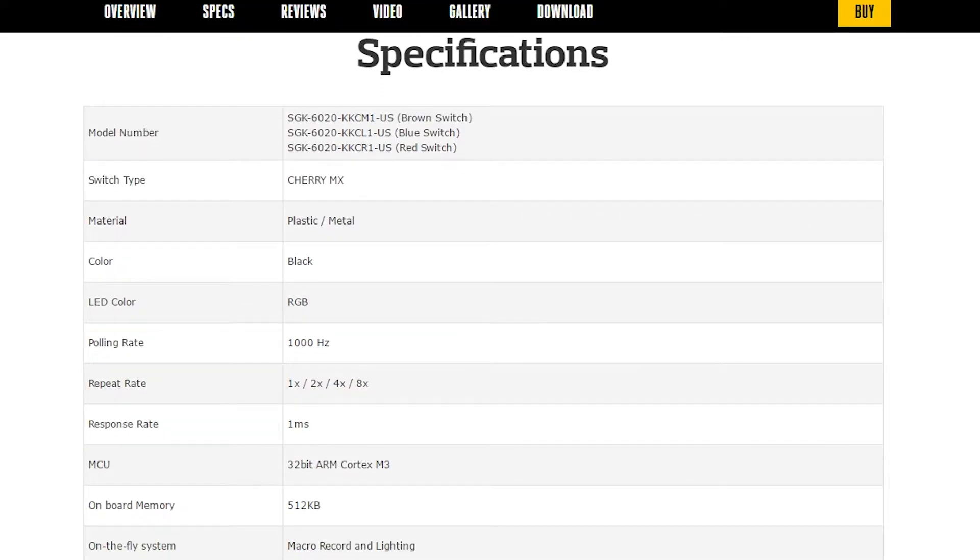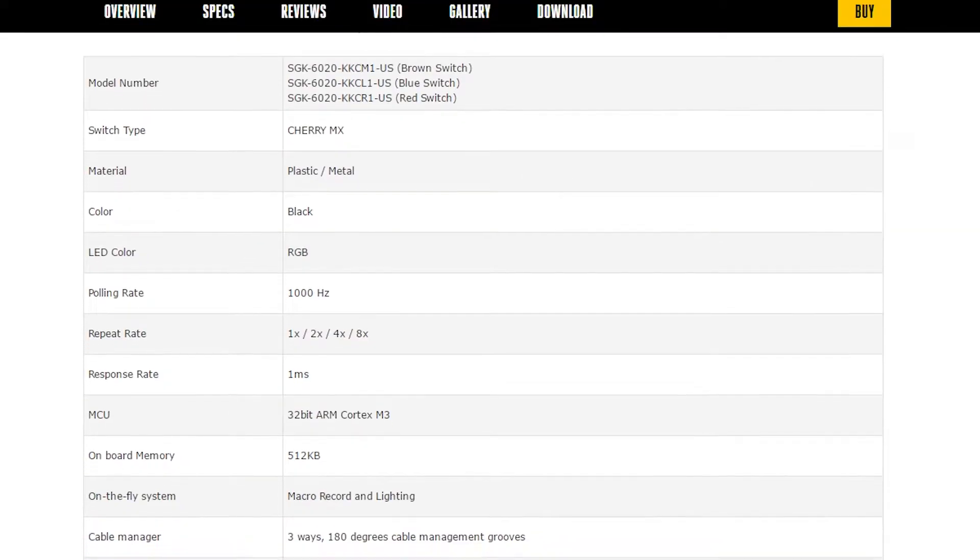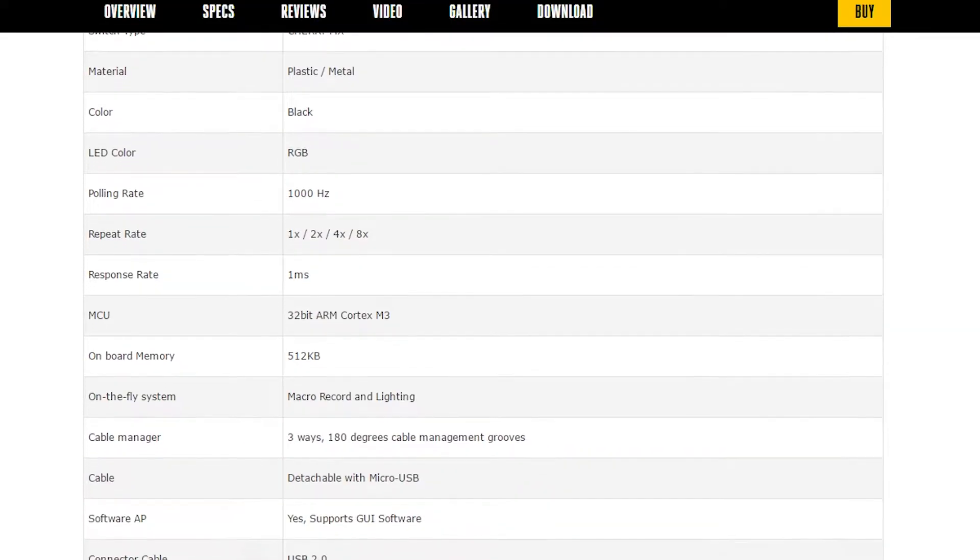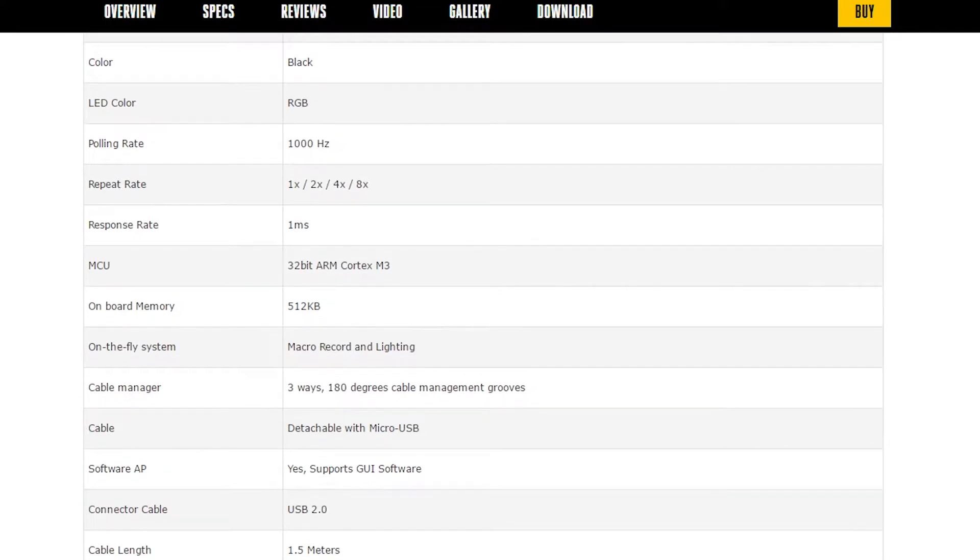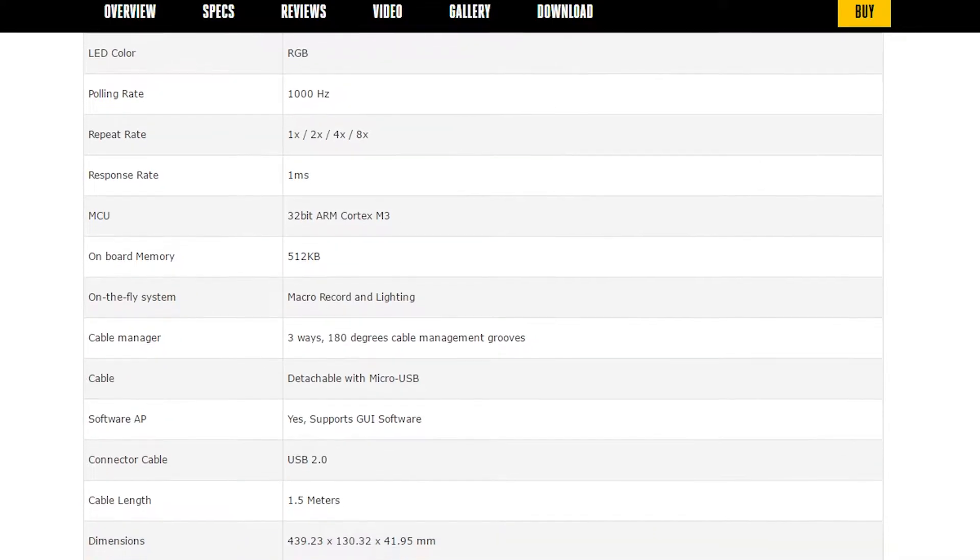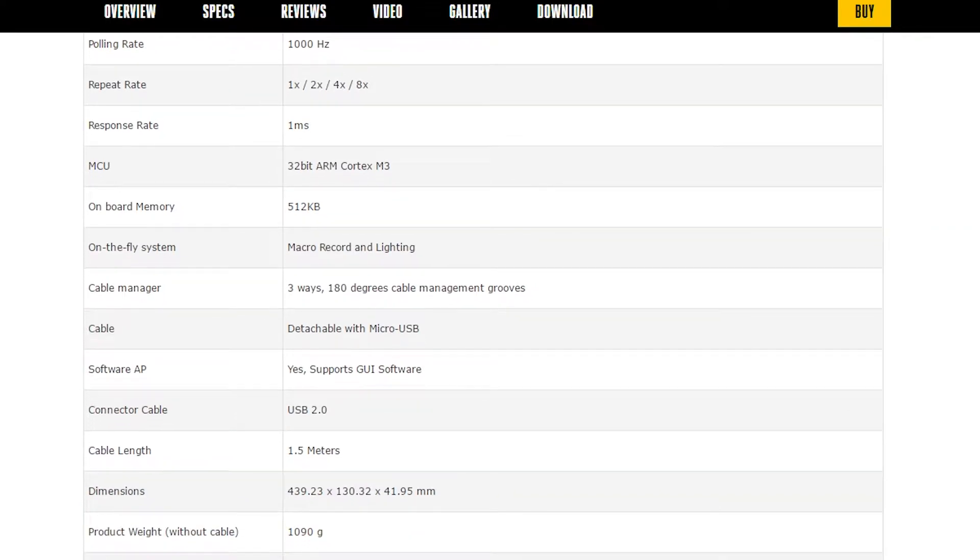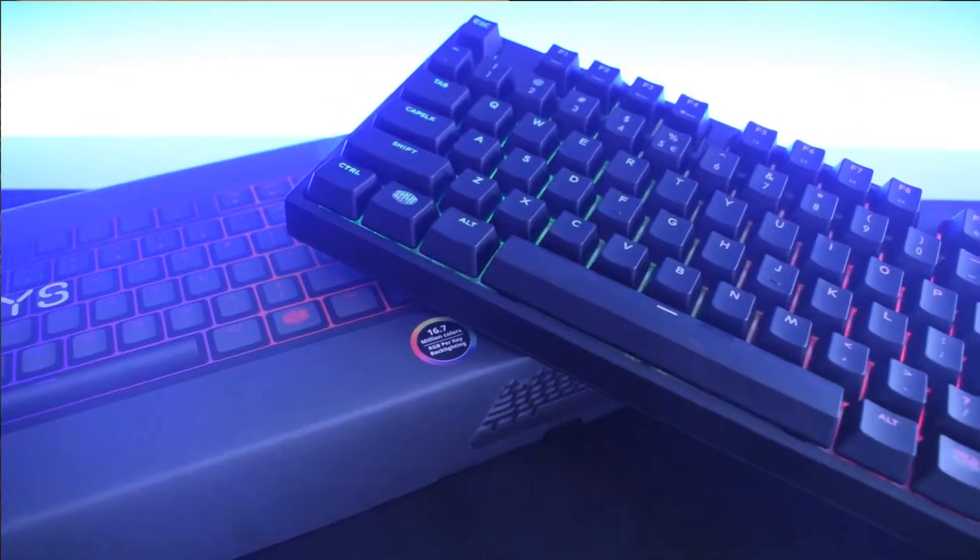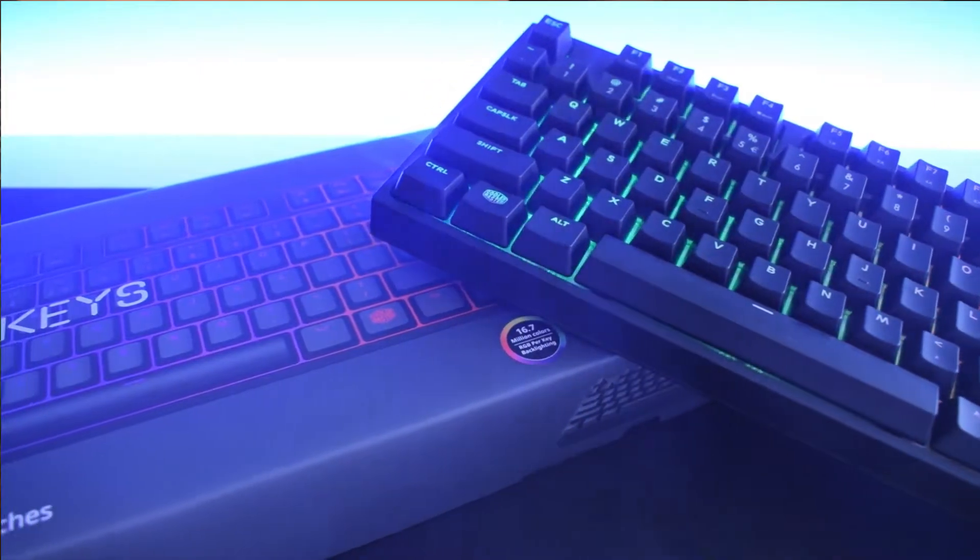The keyboard has a refresh rate of 1000Hz so it makes its response rate only 1ms. MasterKeys Pro L also has 1, 2, 4 and 8x repeat rate modes.